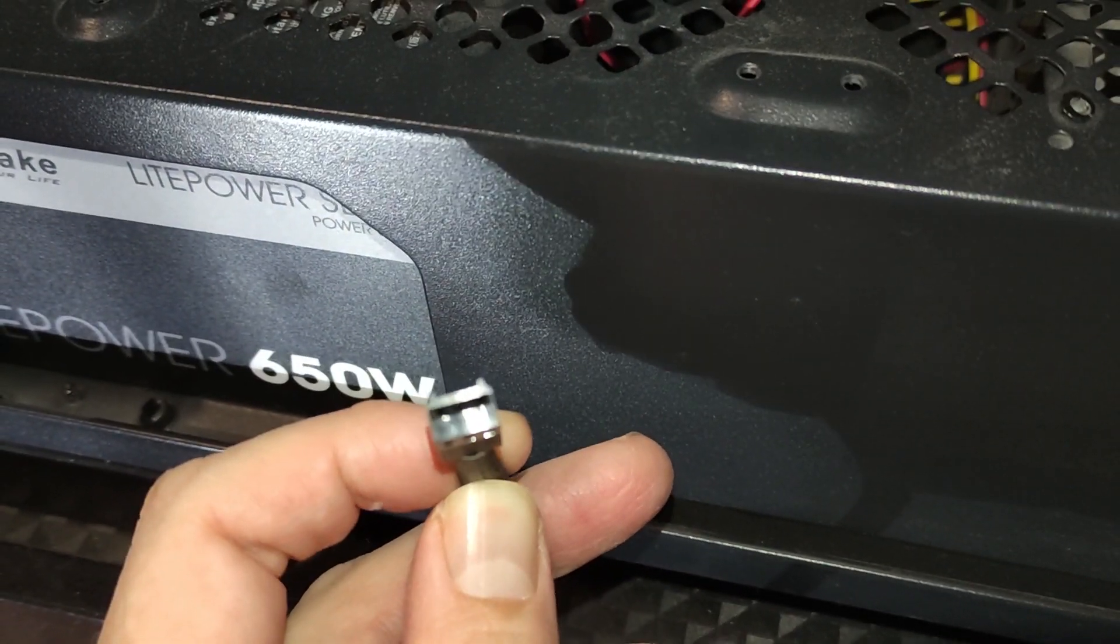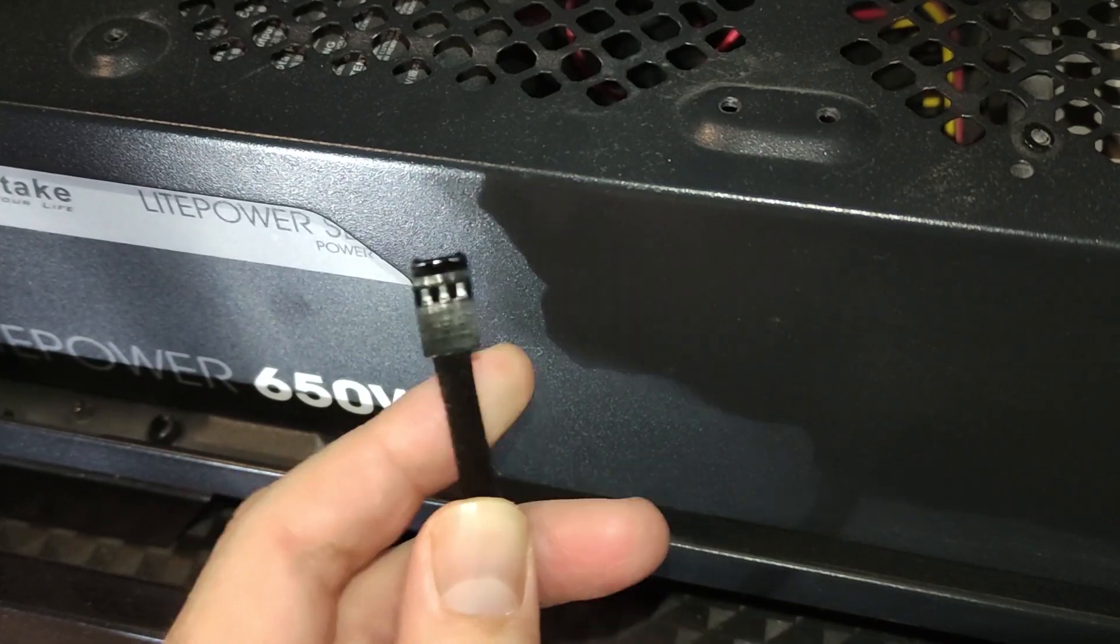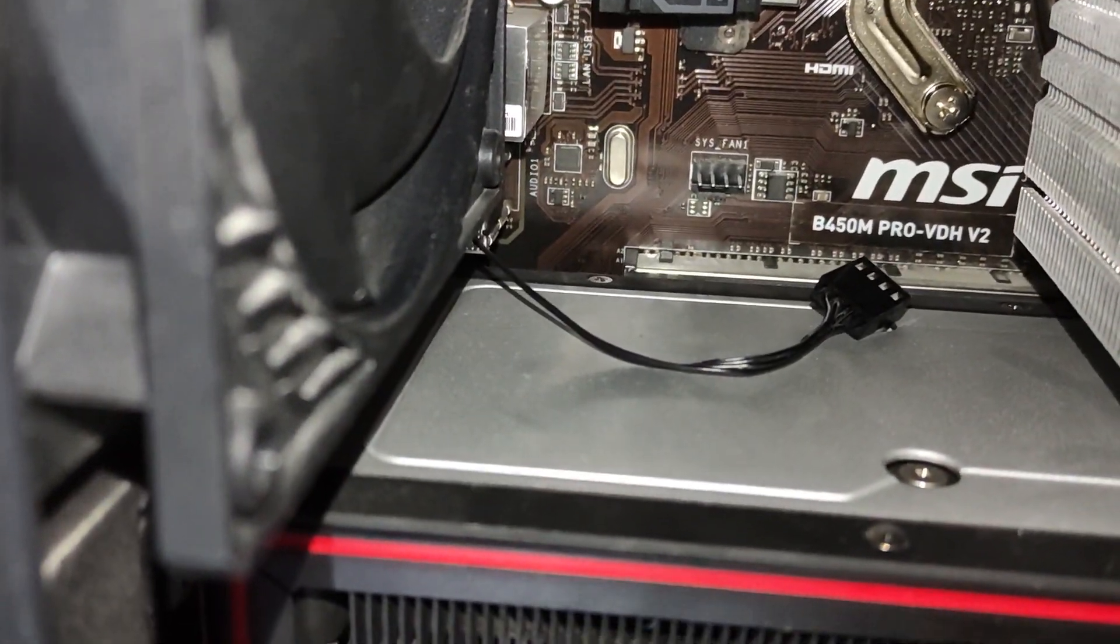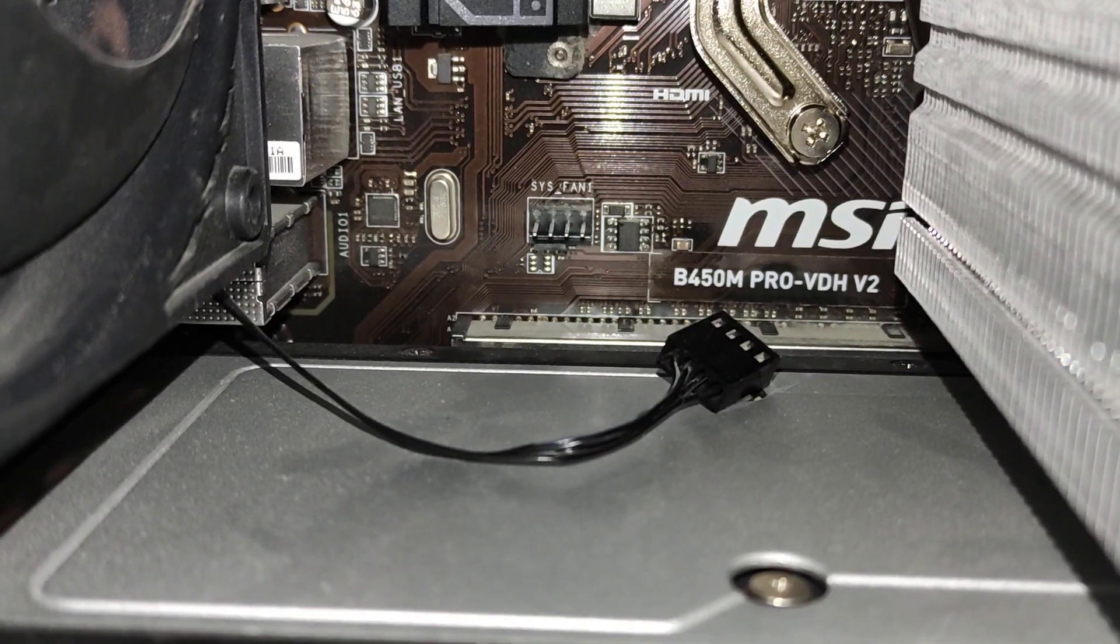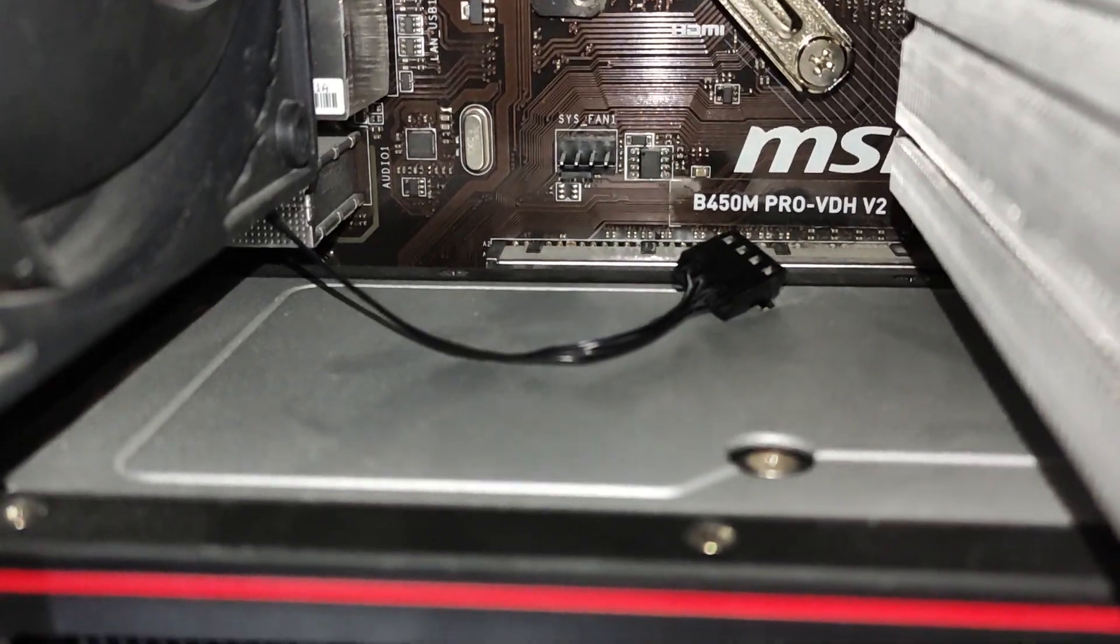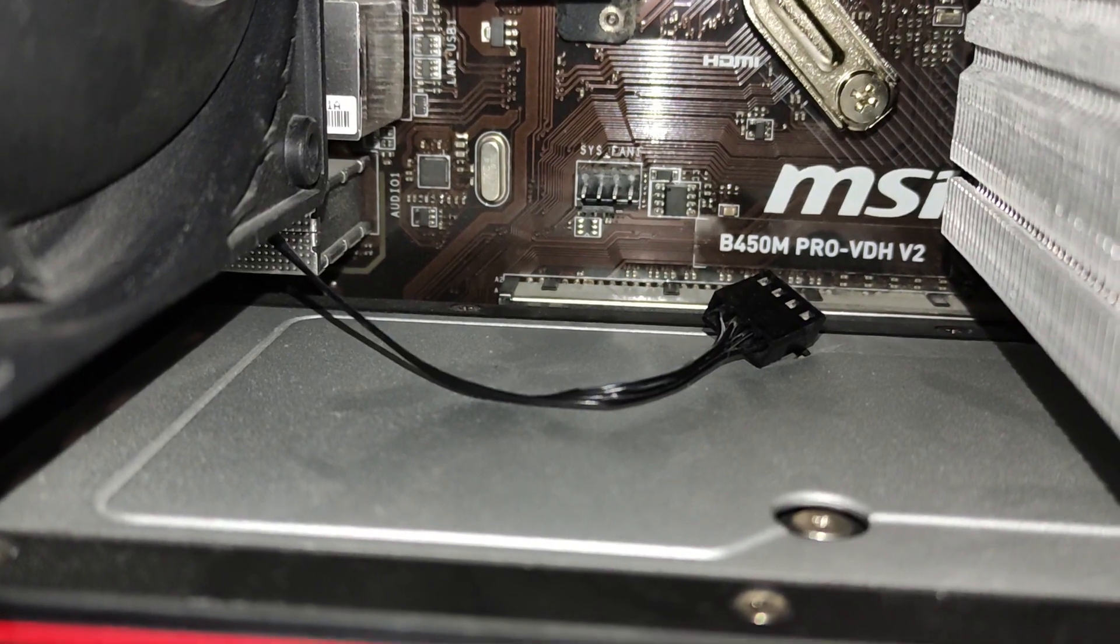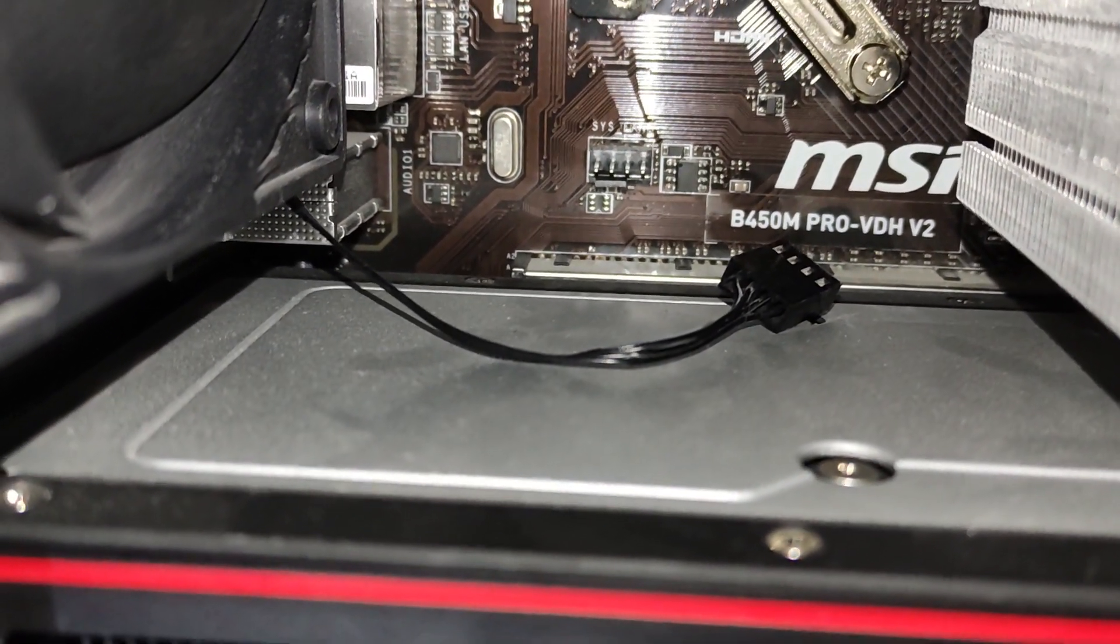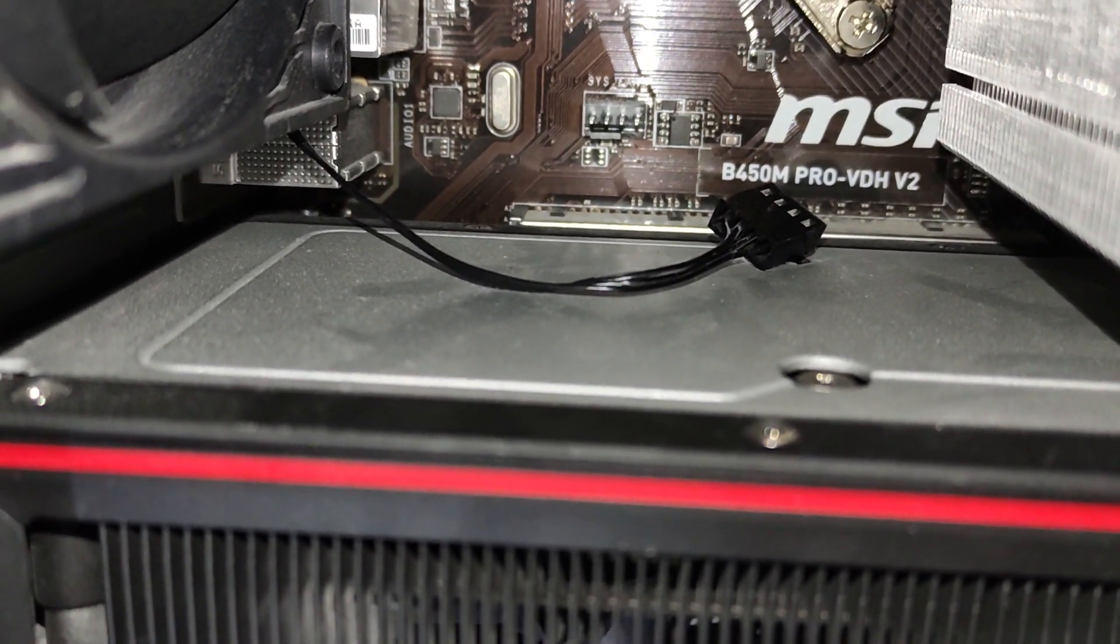How to install a case fan that has a 3-pin connector in a 4-pin socket. As you can see, this is the system fan socket. You will want to insert the connector on the first three pins on the motherboard and leave the last one empty.